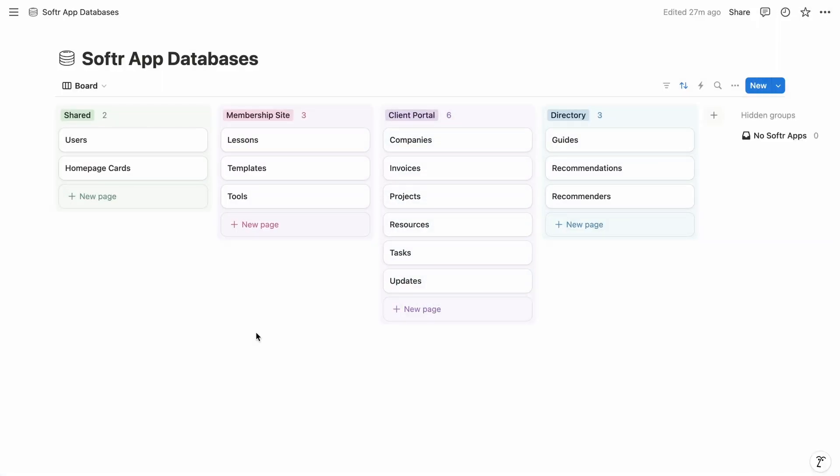So for all three of these use cases, I have their Notion databases aggregated within a single page. And most of the databases are used by only one of the web apps, but a couple are shared, including our database of users.